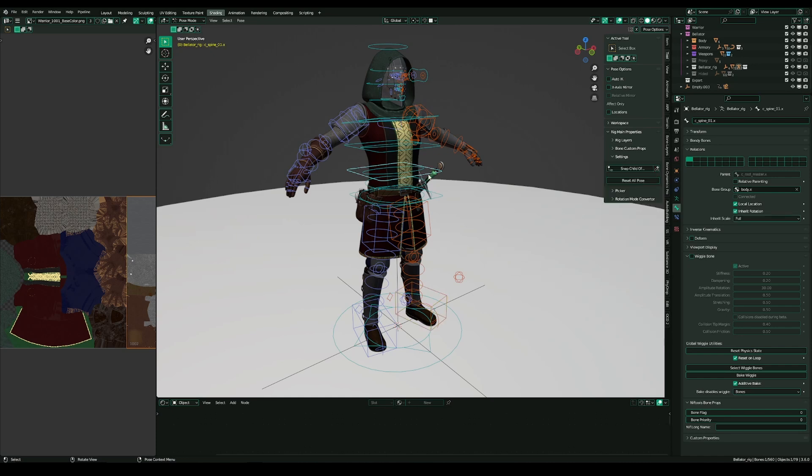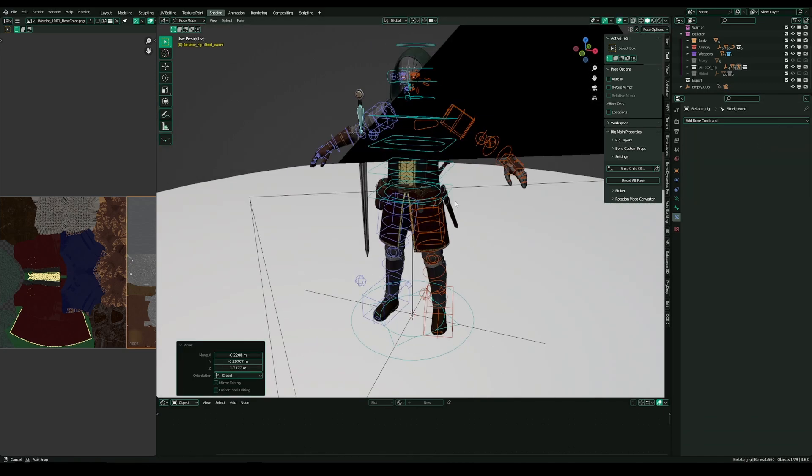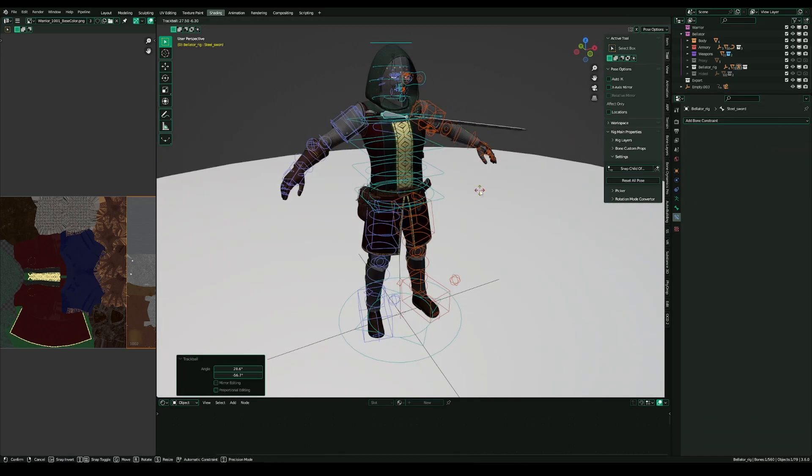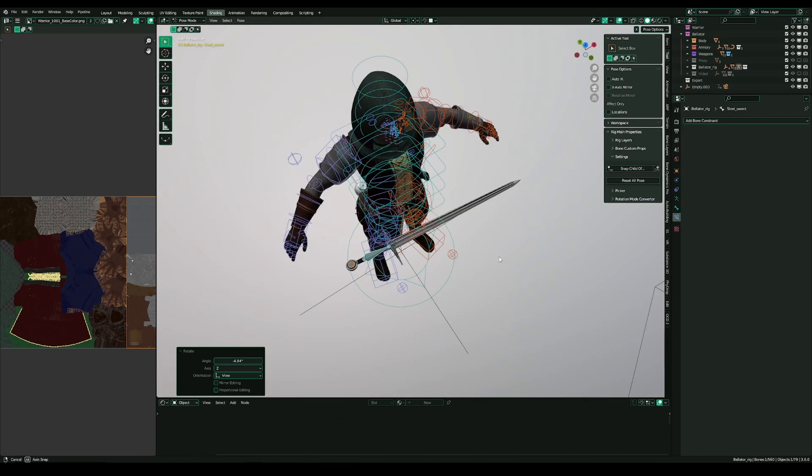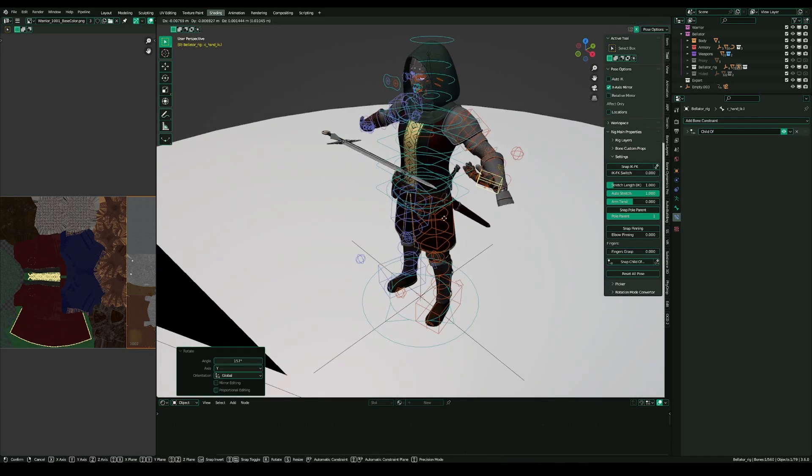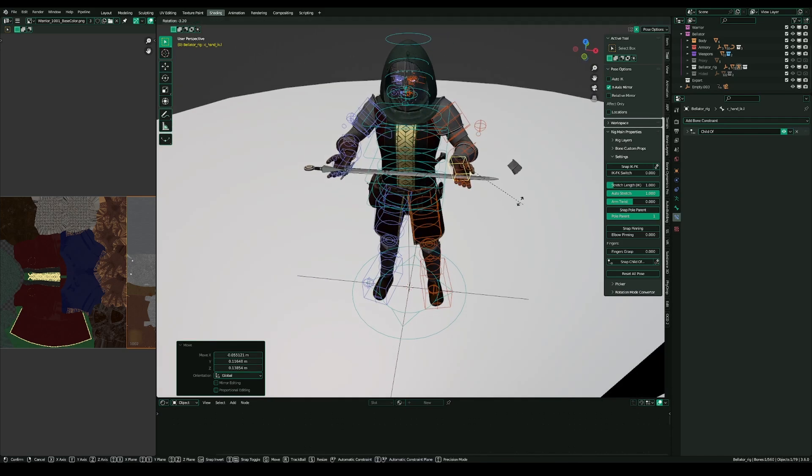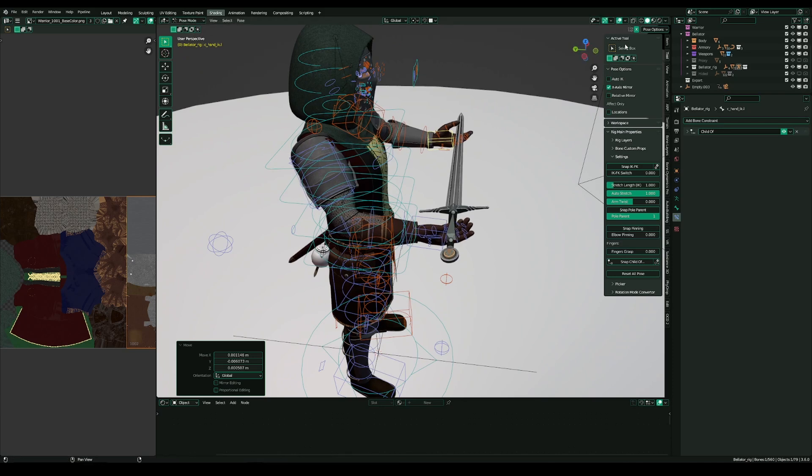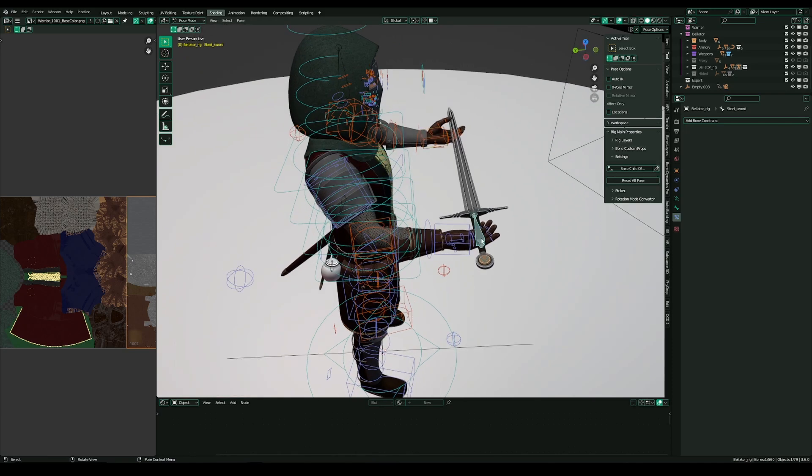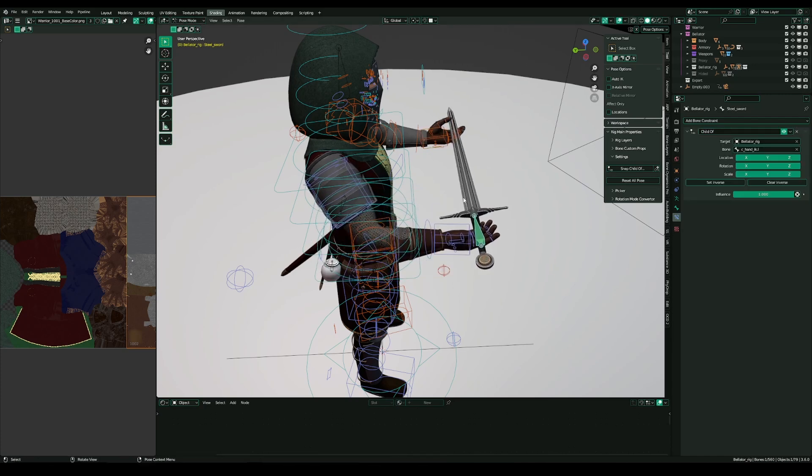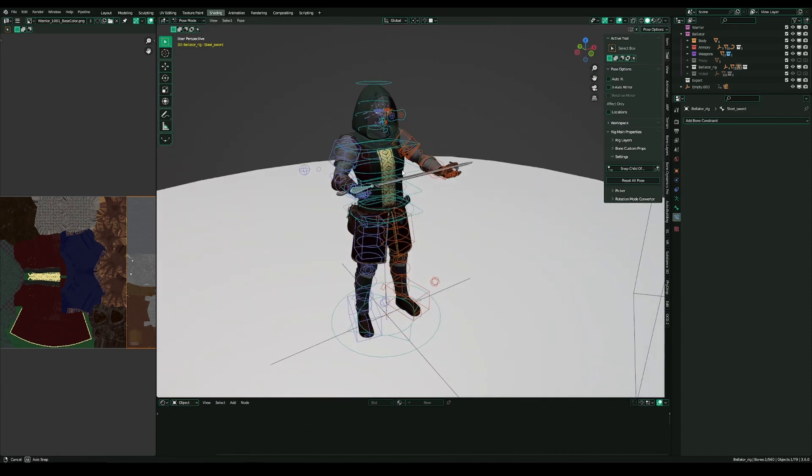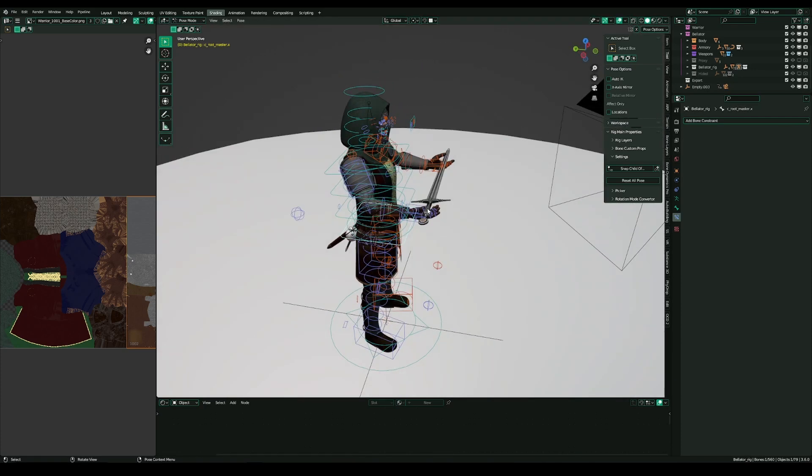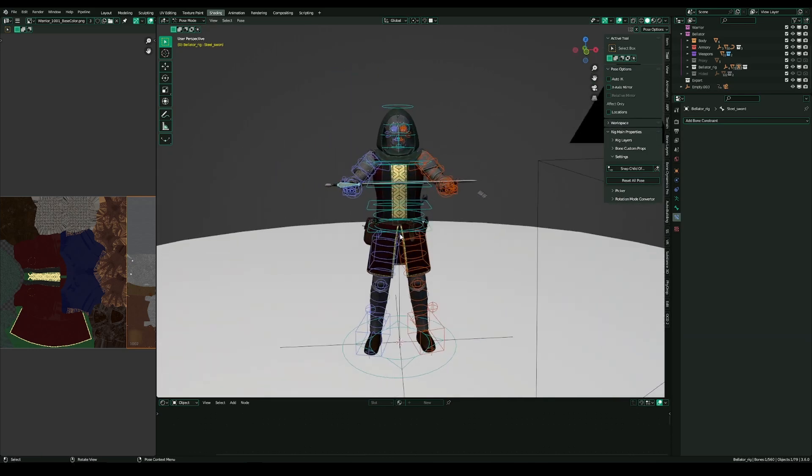For example, I want to make an animation where he hands over his sword to someone else. I would of course give the hand a child-of constraint to the sword. Something went wrong. I can move the body, I can move the sword, can adjust the animation and stuff.